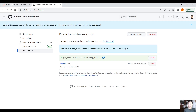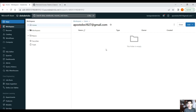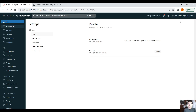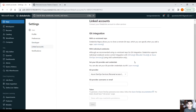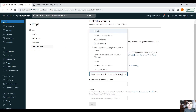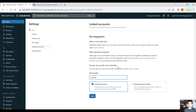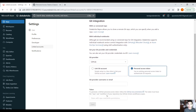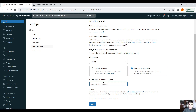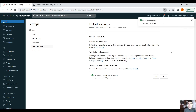Now we have the token. We go into our Databricks workspace to use this access token to get access to our GitHub account. On your Databricks workspace, click on your user, then user settings, and then linked accounts. Select your git provider — as you can see, we have multiple options: GitHub, GitHub Enterprise Server, Bitbucket, Azure DevOps. For us it's GitHub. Click on personal access token, paste the token, and provide your email address. Click on save. And now, as you can see, we have access to our GitHub account.